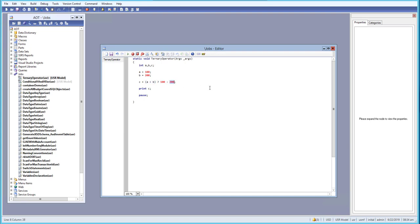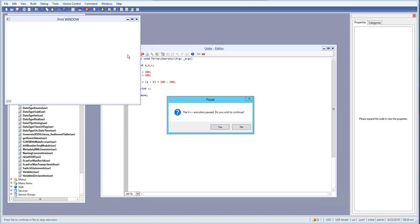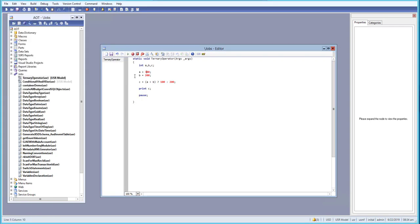If the condition is false, then the third expression is evaluated. So let's say a is equal to 300 and run this one more time — and we get 200. That confirms: when the condition is false, the third expression gets evaluated.